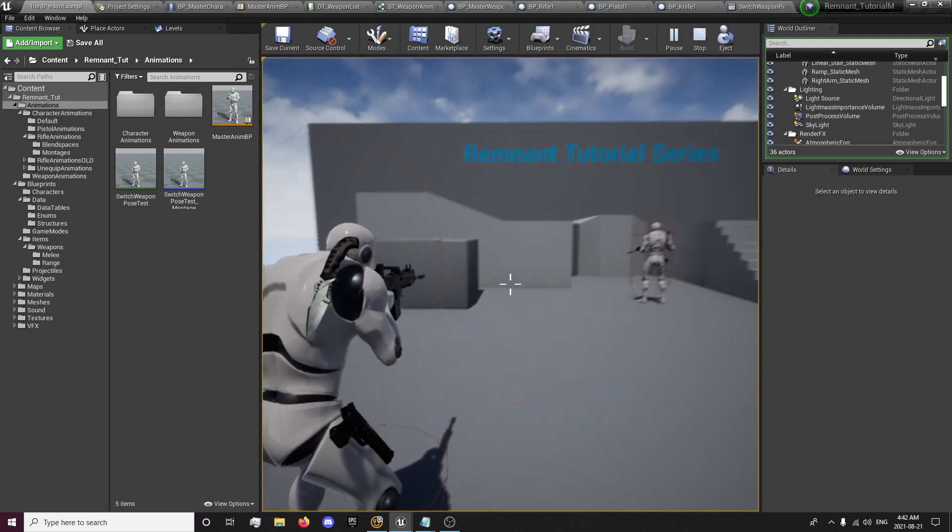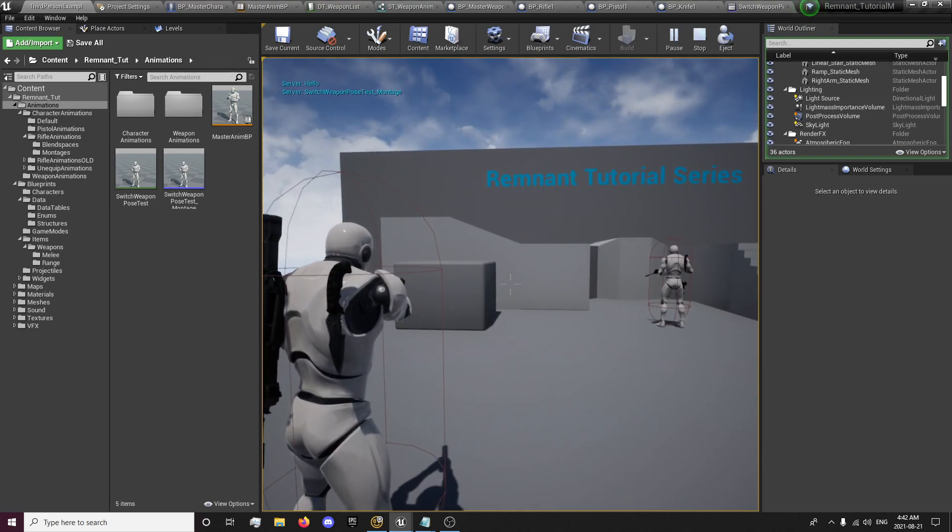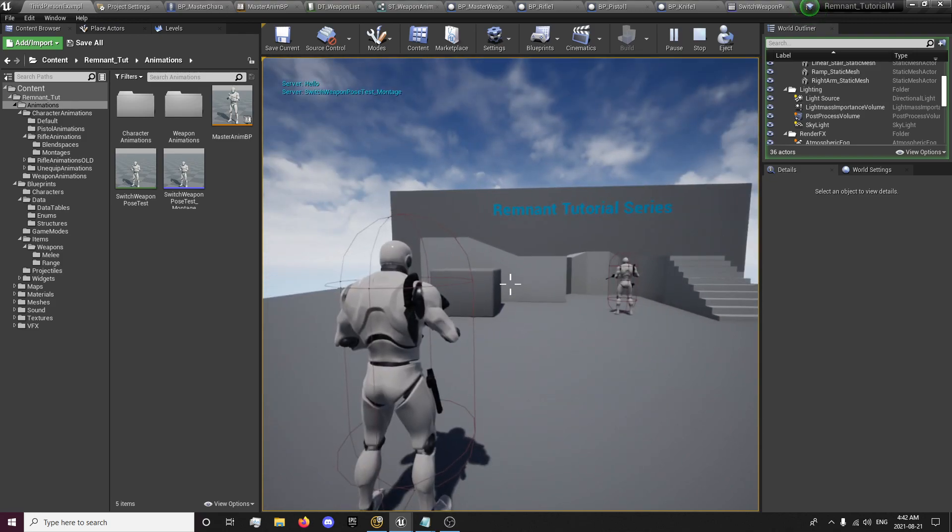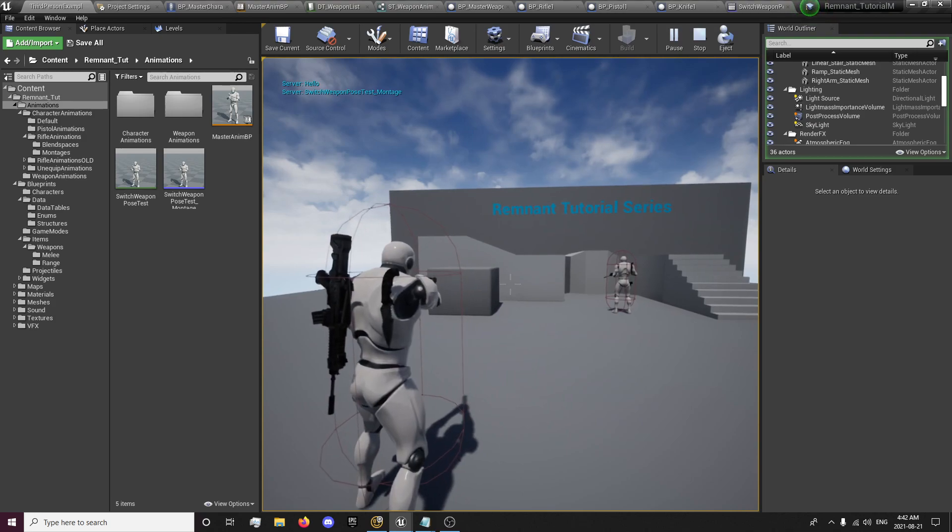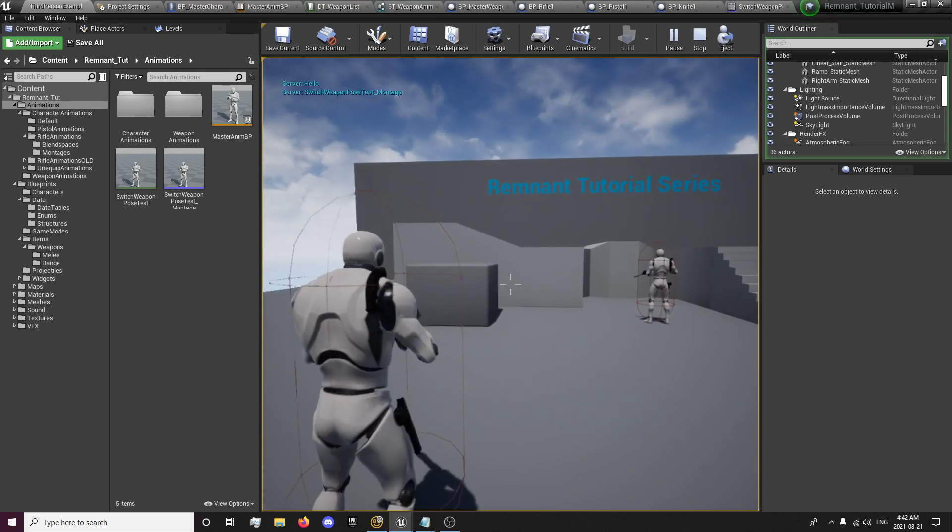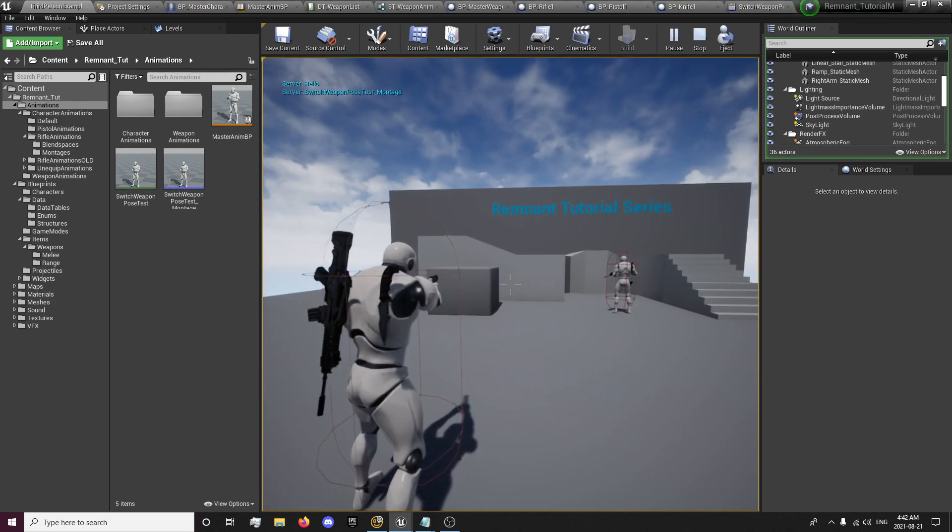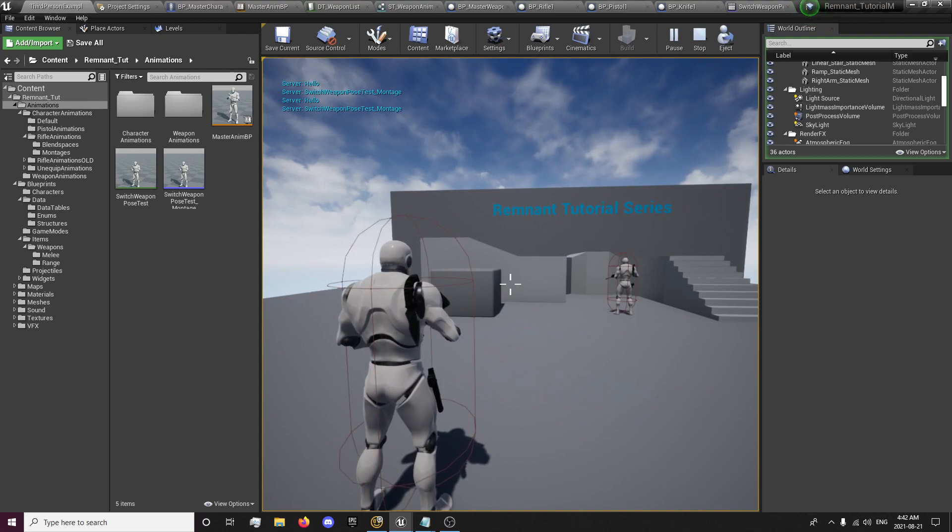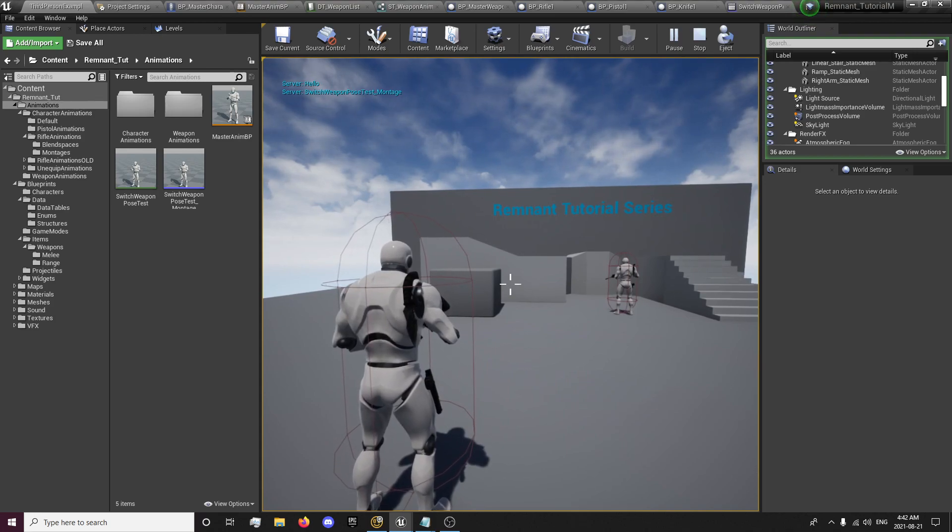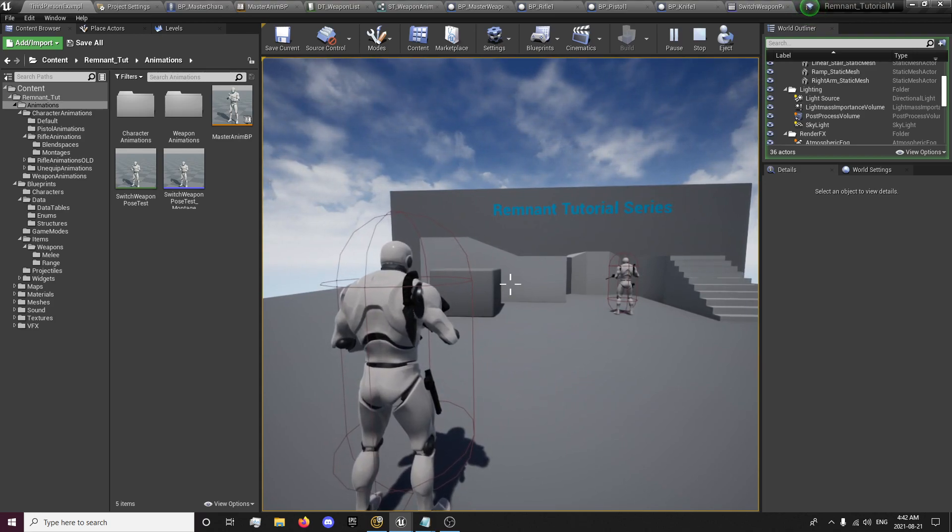So basically, you'll put your hands down and you'll switch your weapon like this and it has a slight difference from the idle pose there. So without further ado, we will get into that.